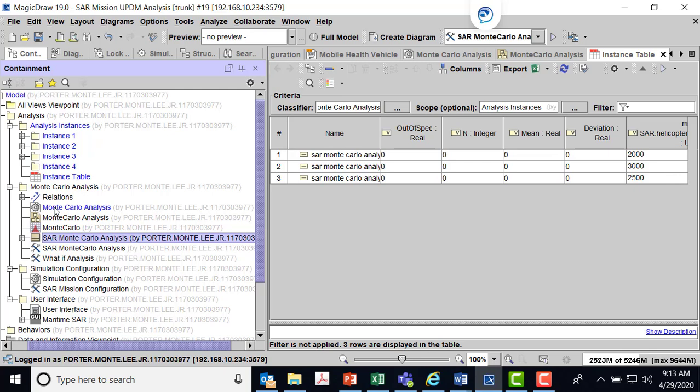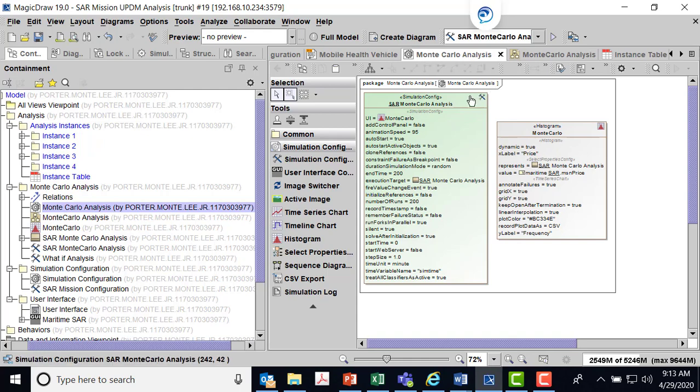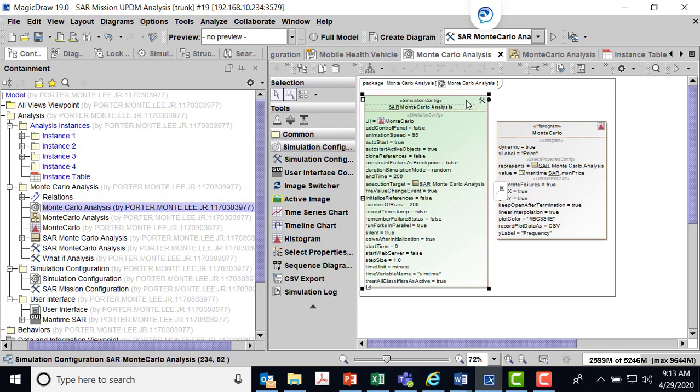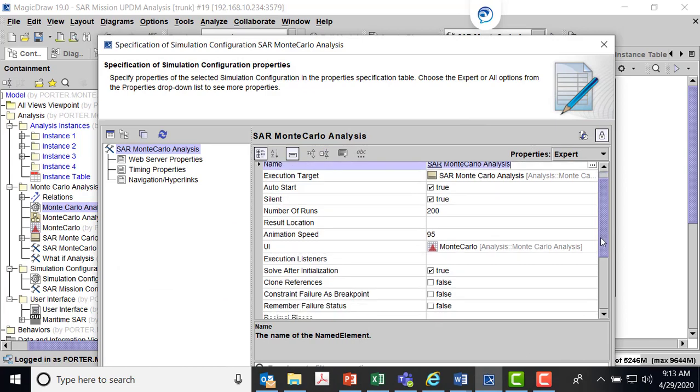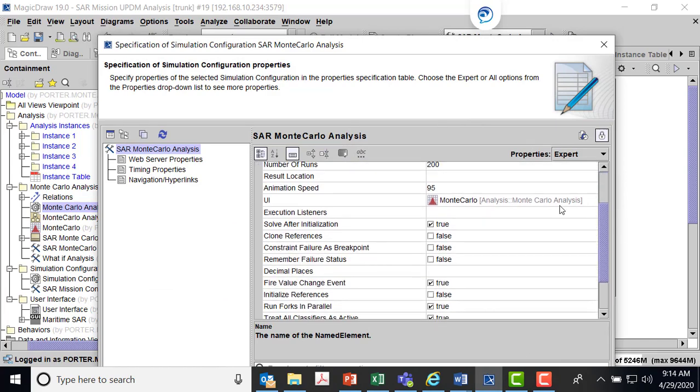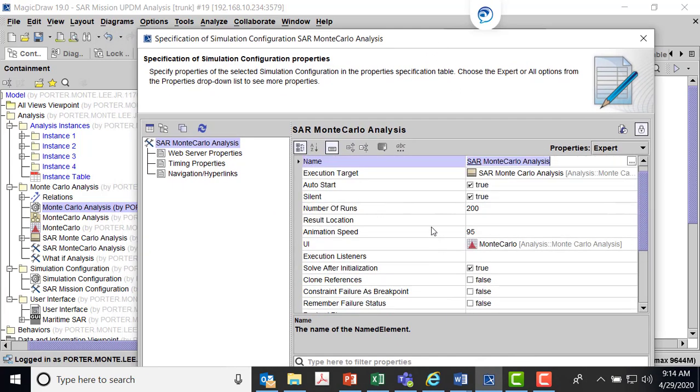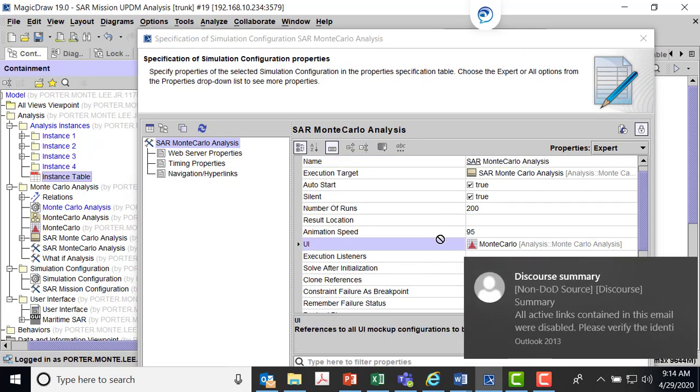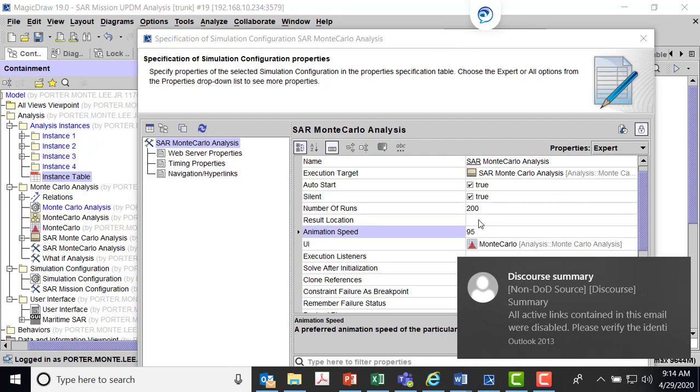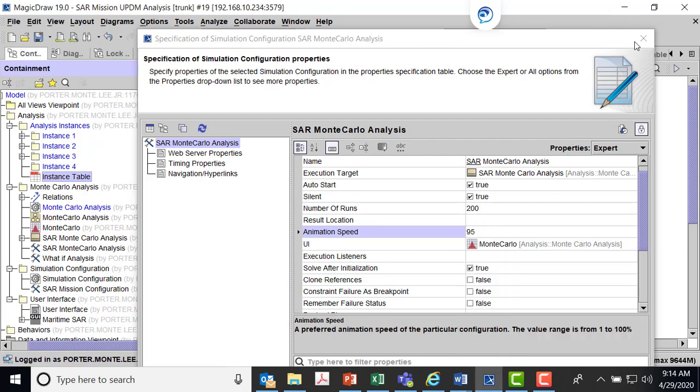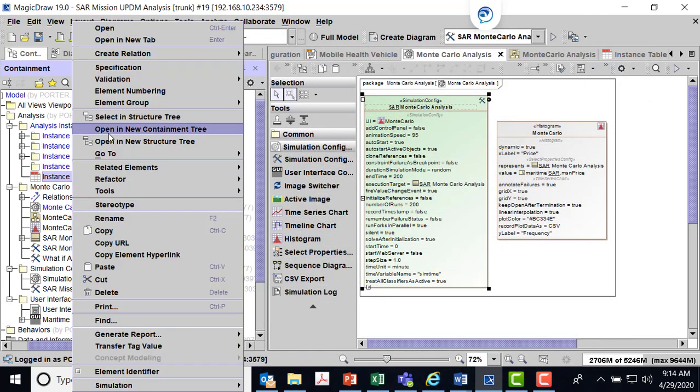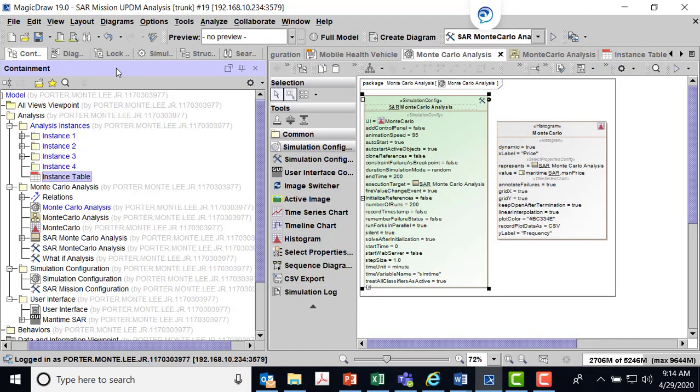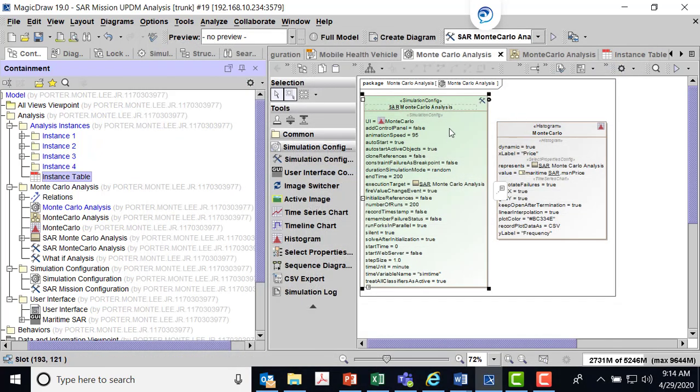Let me go back to my Monte Carlo analysis. What I want to be able to do is to put this instance table as my result. I come over here and I can see my result location. I'm going to pull my instance table. I think I have to go into the specification of the instance table, or into the simulation configuration.